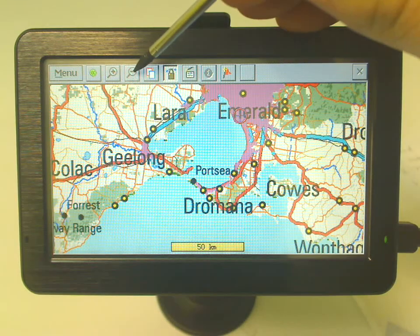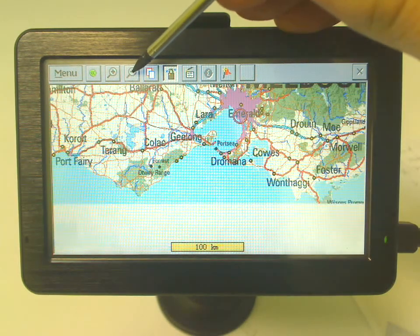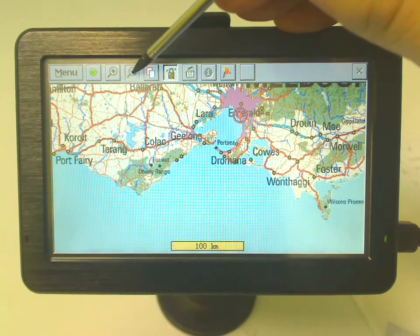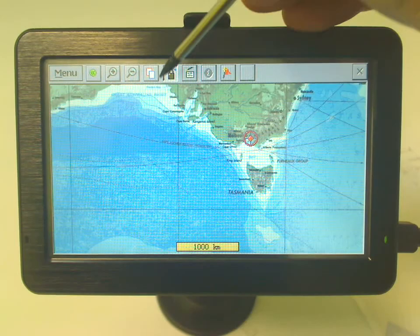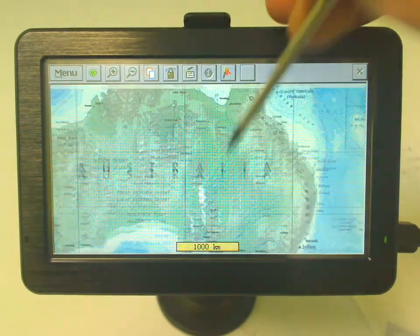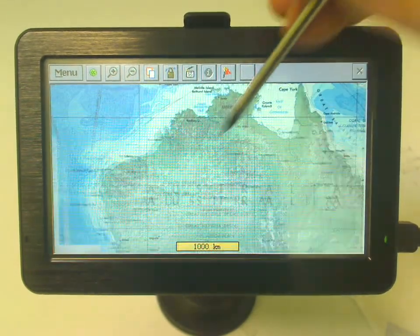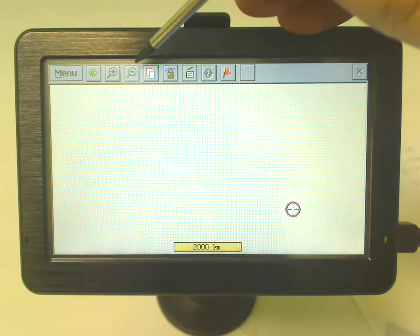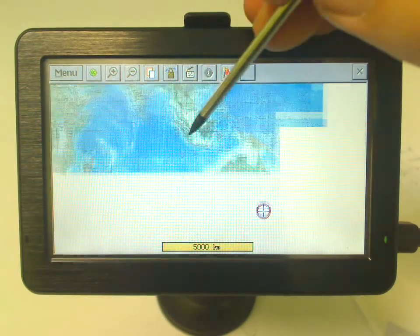So if we zoom out once more — zoom out a few times — it's now loading the Australia world map. So you can see it's a world map if I keep zooming out.